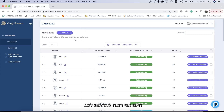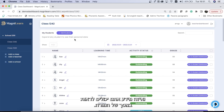Hello teachers! Today I would like to show you how to add students to your class and what information you can see on your teacher dashboard.